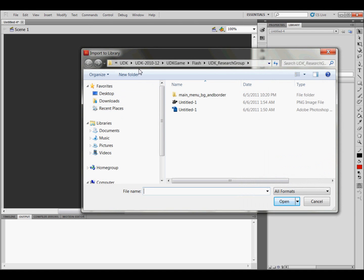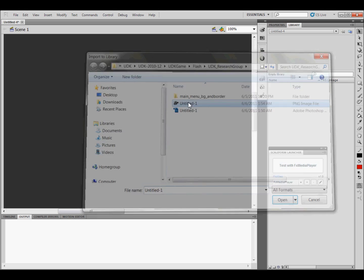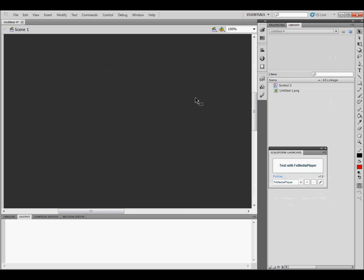And then scroll to wherever your file is at, and it's right here in the PNG file that we just saved. So open that, and that's going to put it over here.